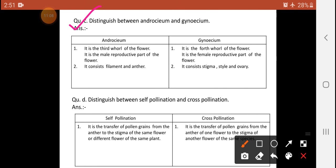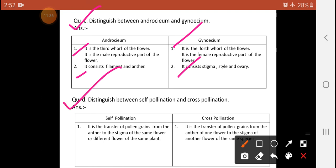Question 4, sub-part C: Distinguish between androecium and gynoecium. Androecium is the third whorl of the flower; it is the male reproductive part and consists of filament and anther. Gynoecium is the fourth whorl of the flower; it is the female reproductive part and consists of stigma, style, and ovary.